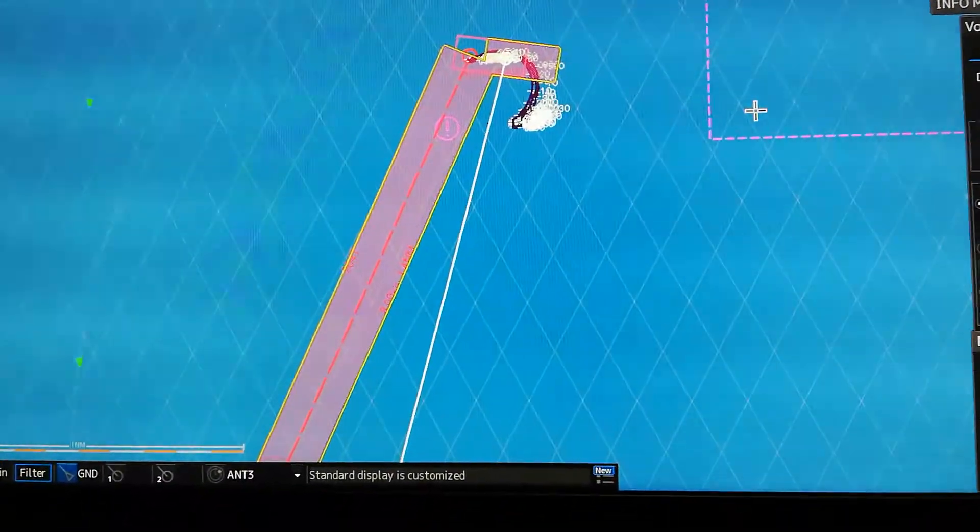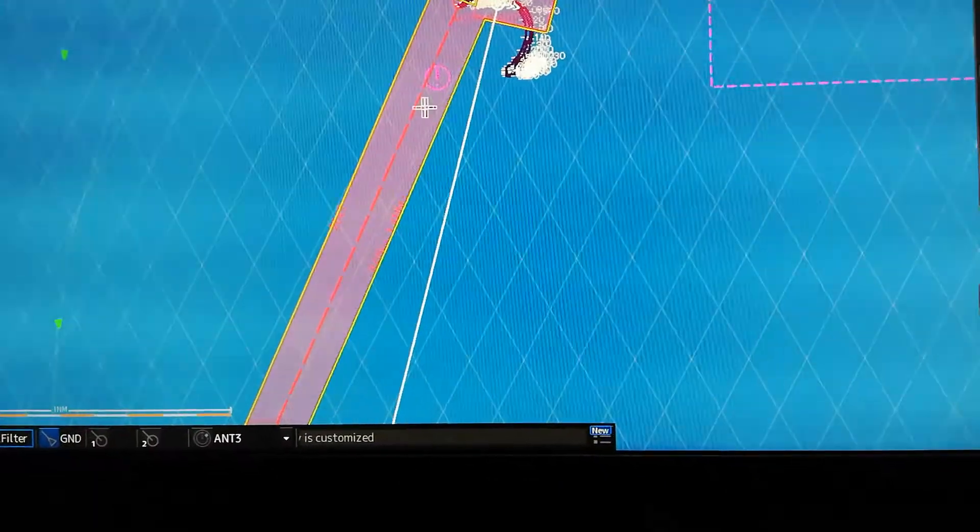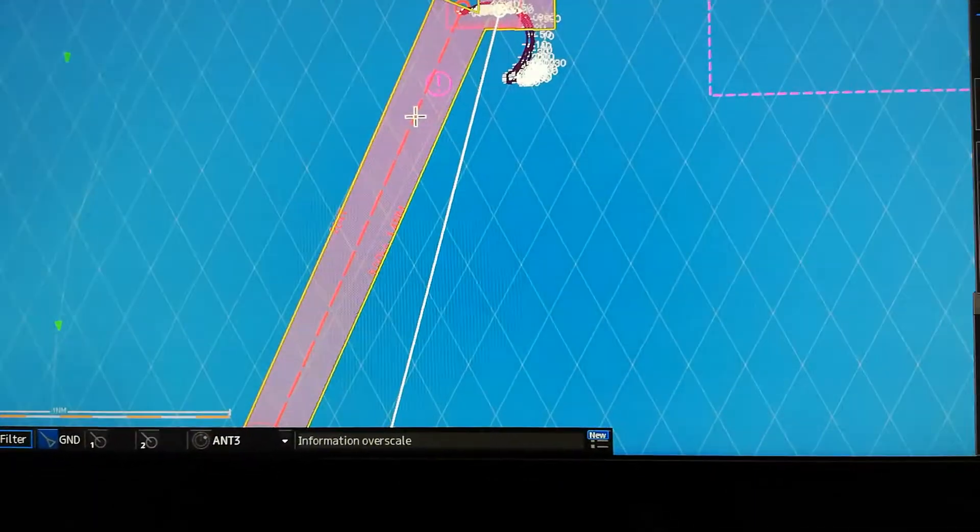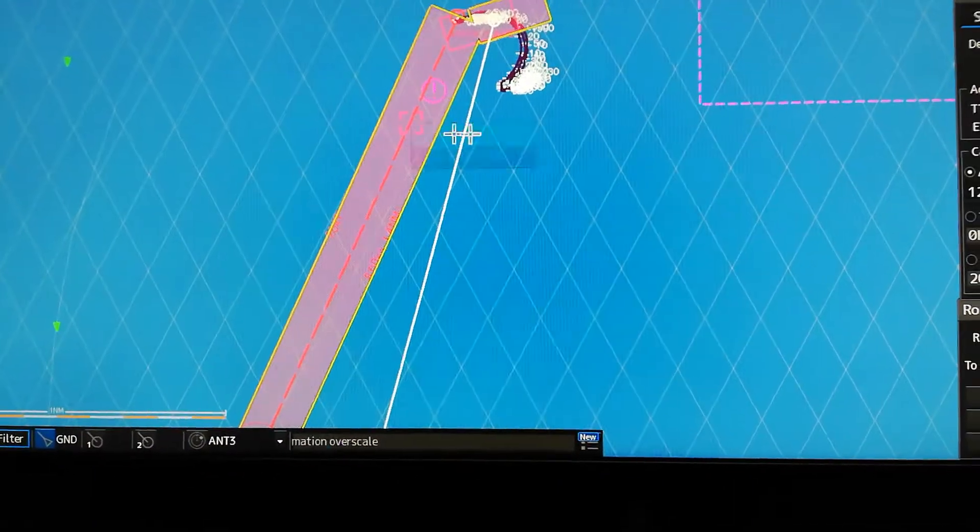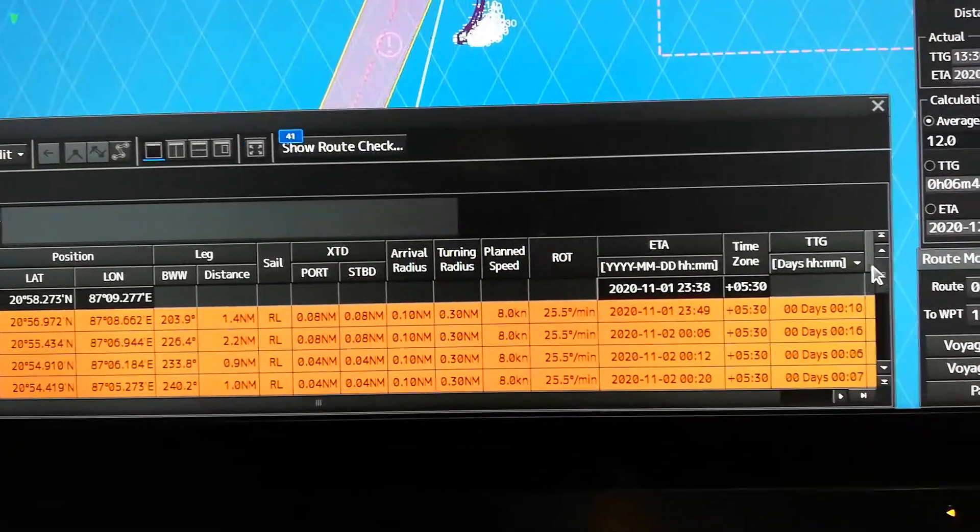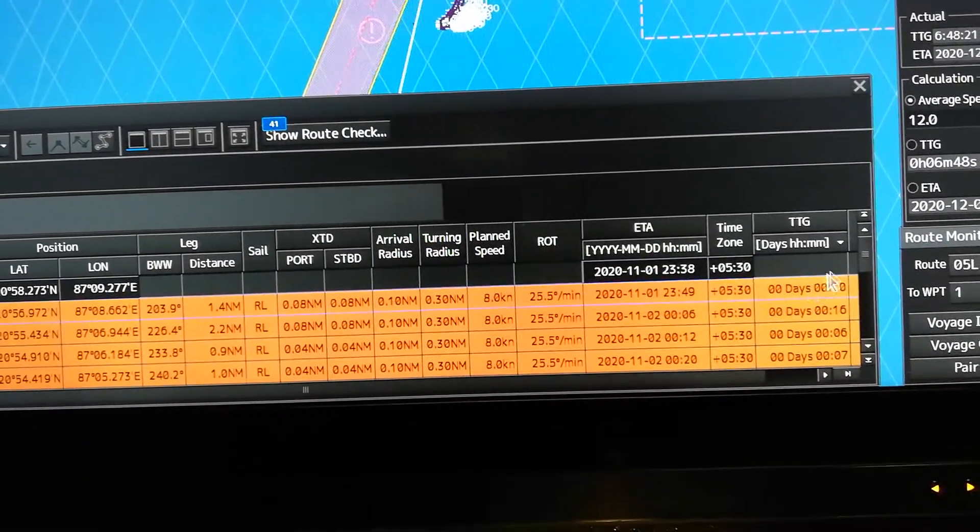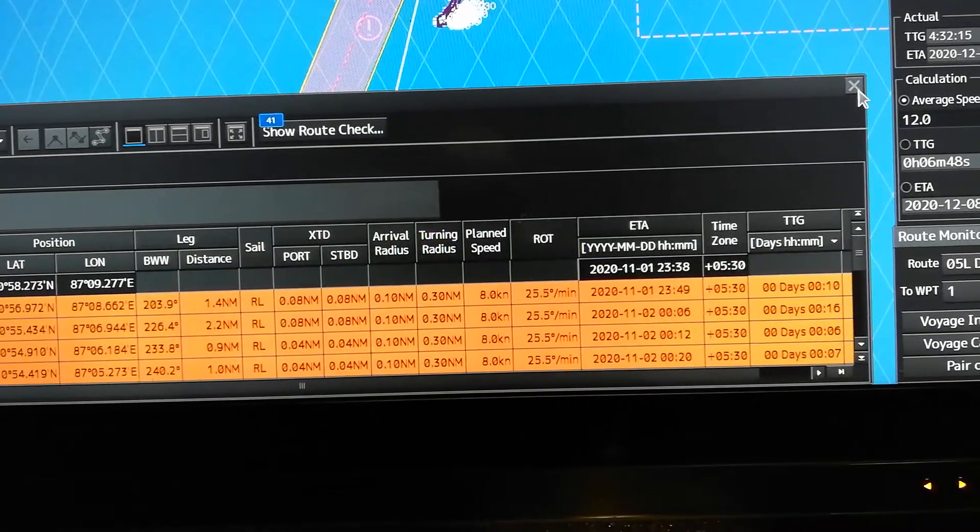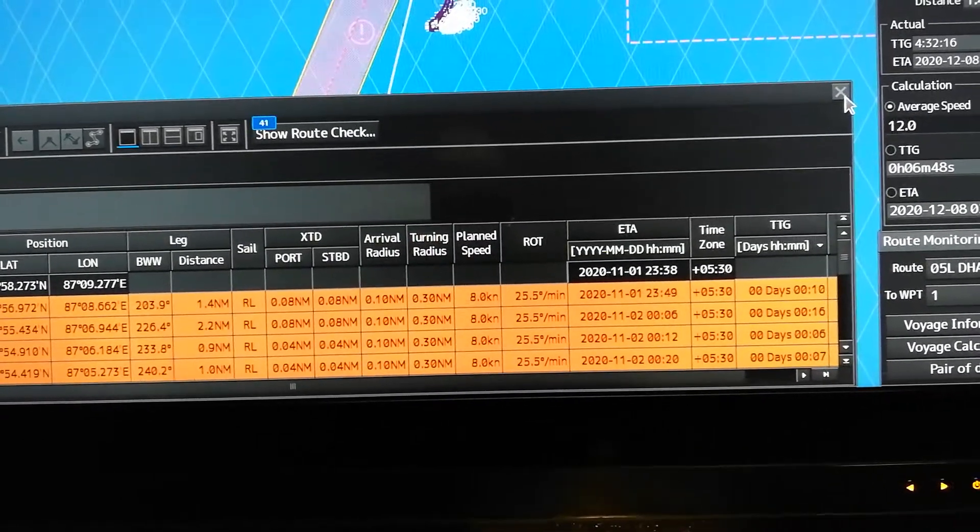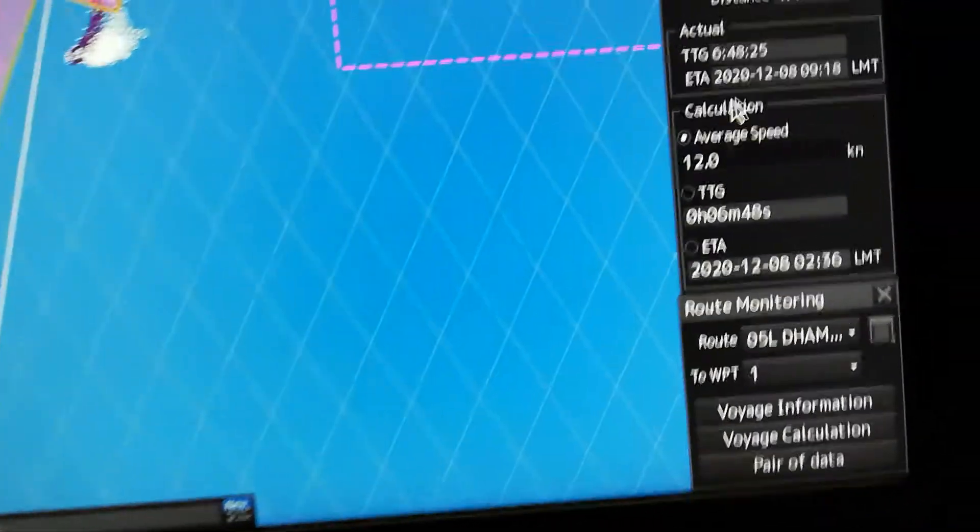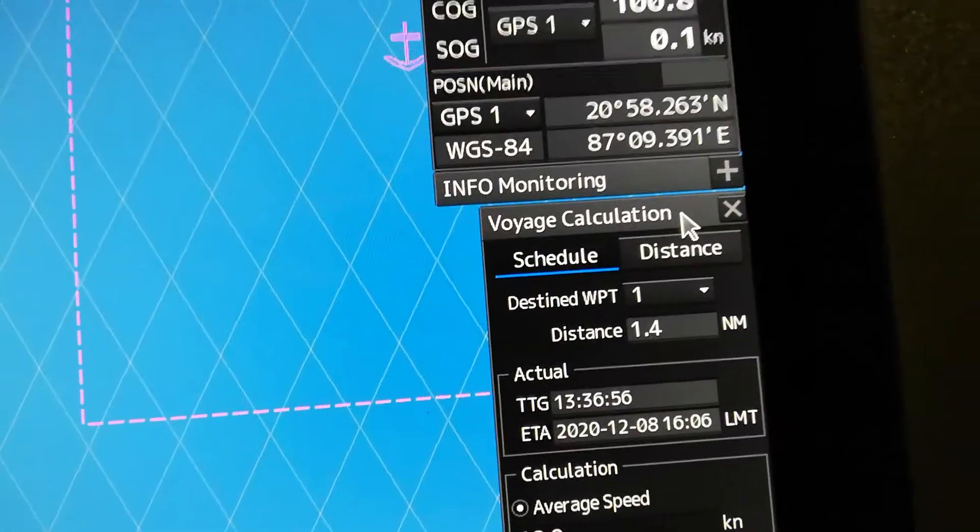You have to remember some minor points. Unlike Furuno, in JRC it doesn't matter if you set up your time zone on your route or not. In JRC, all you have to do is just remember that your...